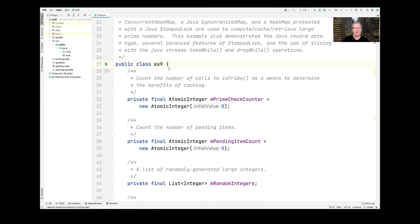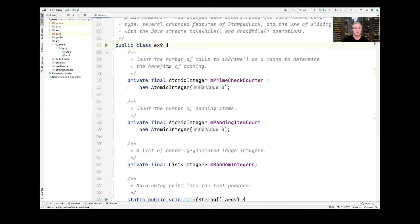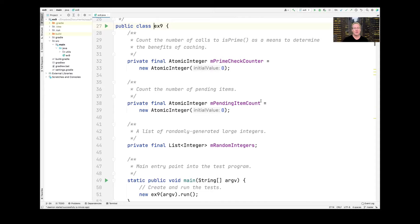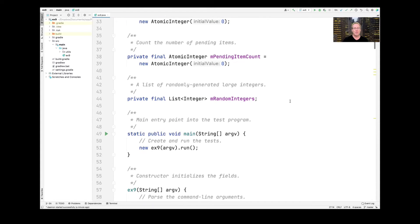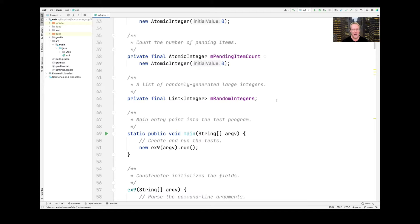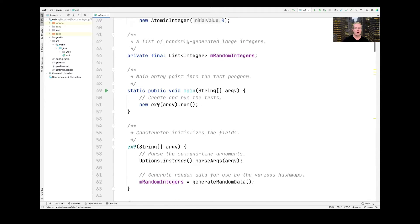So here's the example. It has a couple of fields that keep track of the number of calls to check whether a number is prime. And we're going to use that to demonstrate how caching can be useful. We use the maps for caching. We're also going to keep track of the number of pending items that we need to process. And then we keep ourselves a list of randomly generated large integers. And we keep this list because we want the input for the different synchronized or different concurrent hash maps to always be working on the same input so we can compare apples to apples.